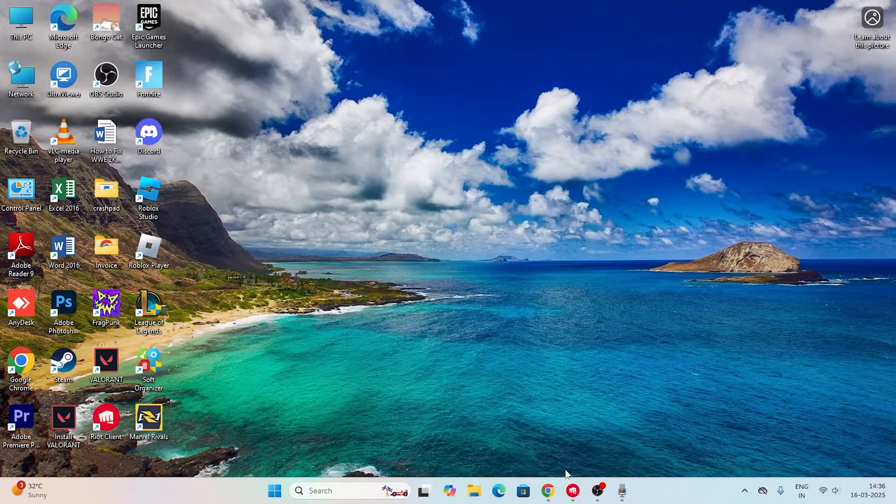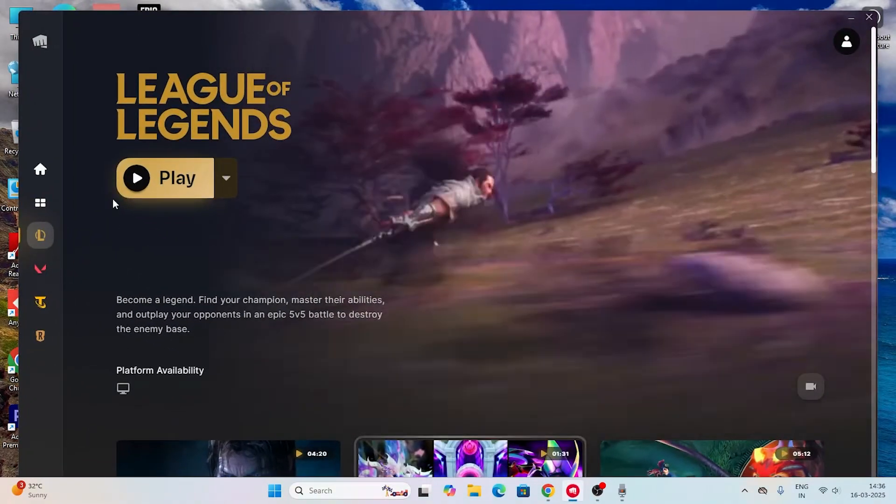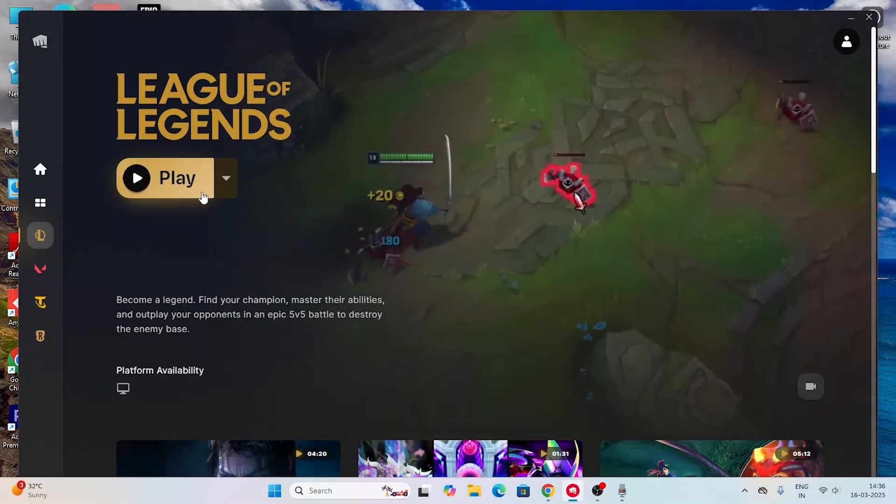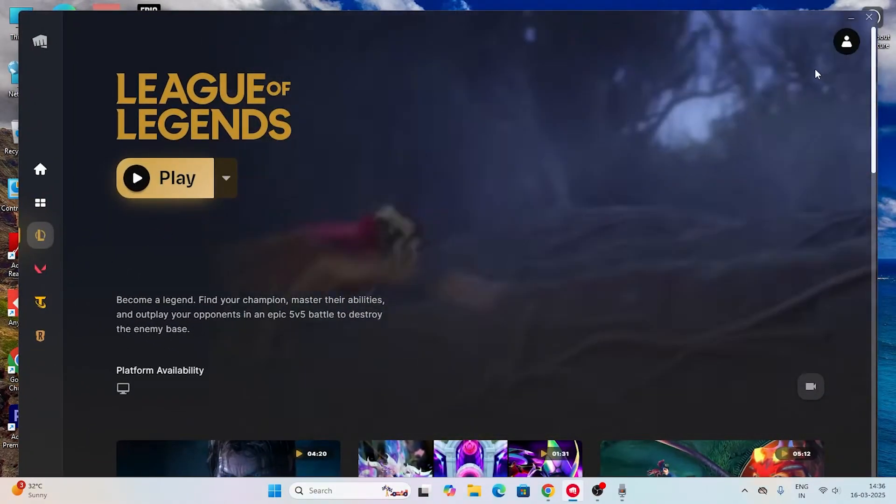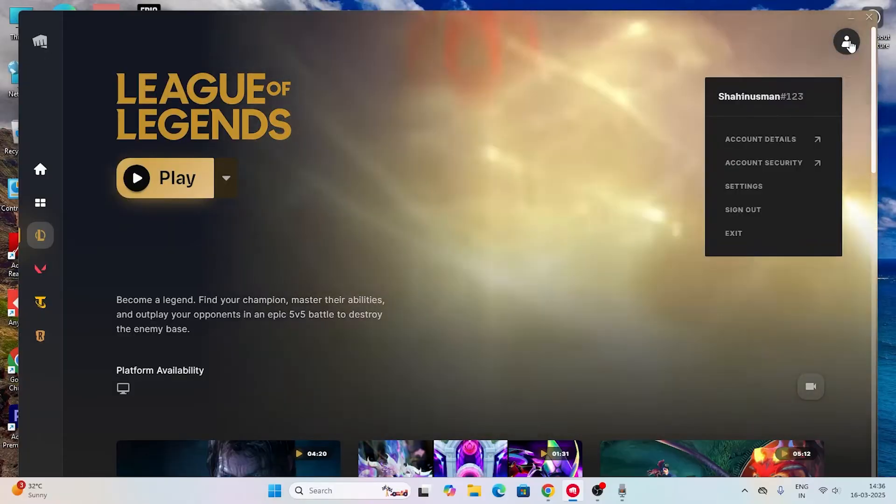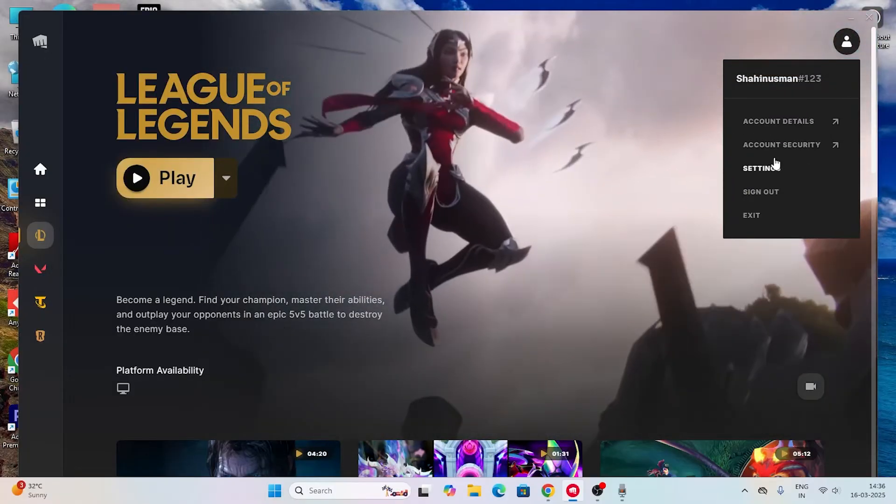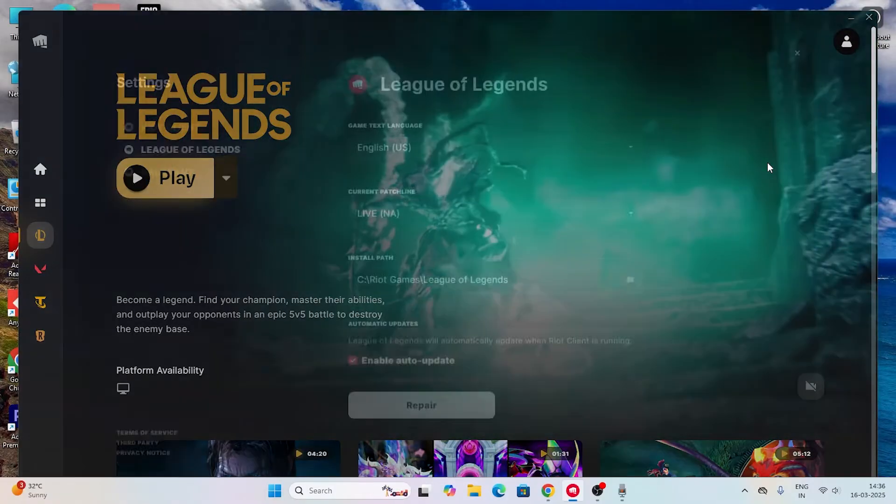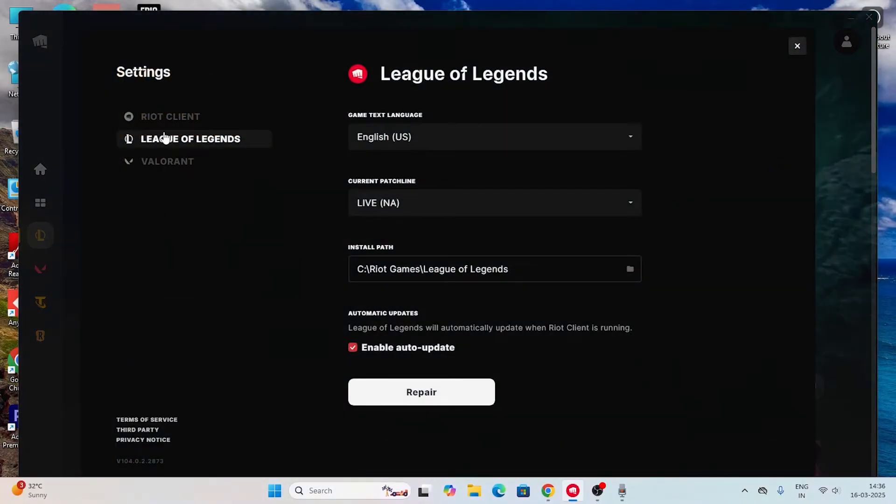The next step is to go to the Riot client for League of Legends. You can see there's a profile icon which you have to click on and then go directly to the settings.